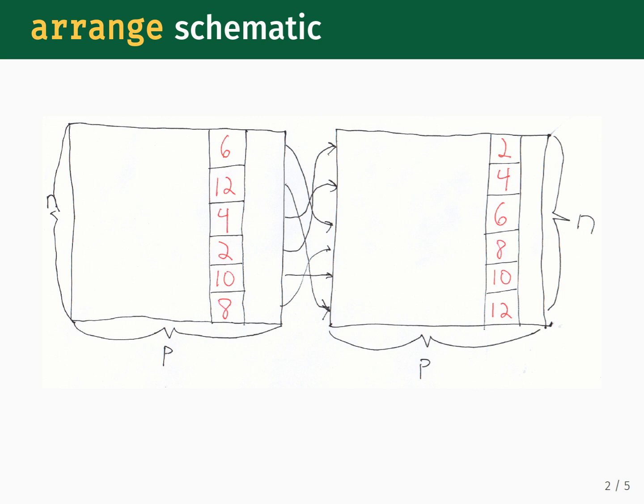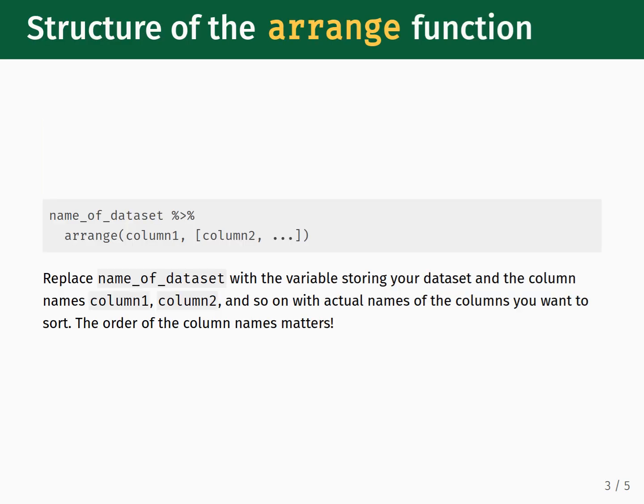The structure of the Arrange function is as follows. The dataset gets piped into the function, and the first function input is the name of the column that you want to sort. For some datasets, you can sort within groups by specifying additional column names. Note that when you sort using multiple columns, the input order matters. The first column name gets sorted first, then it sorts by the second name, and so on.